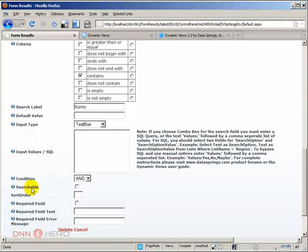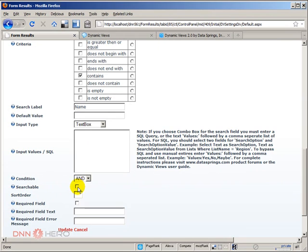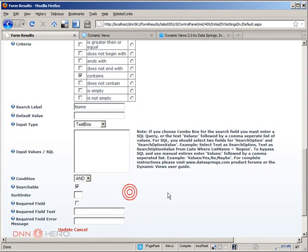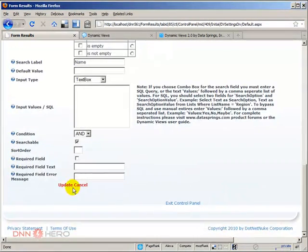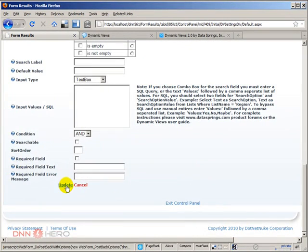Now there's this option here, searchable. I think that I didn't check this one. I'm sure that I didn't. So I'm guessing that I have to check it in order to be able to put it there.